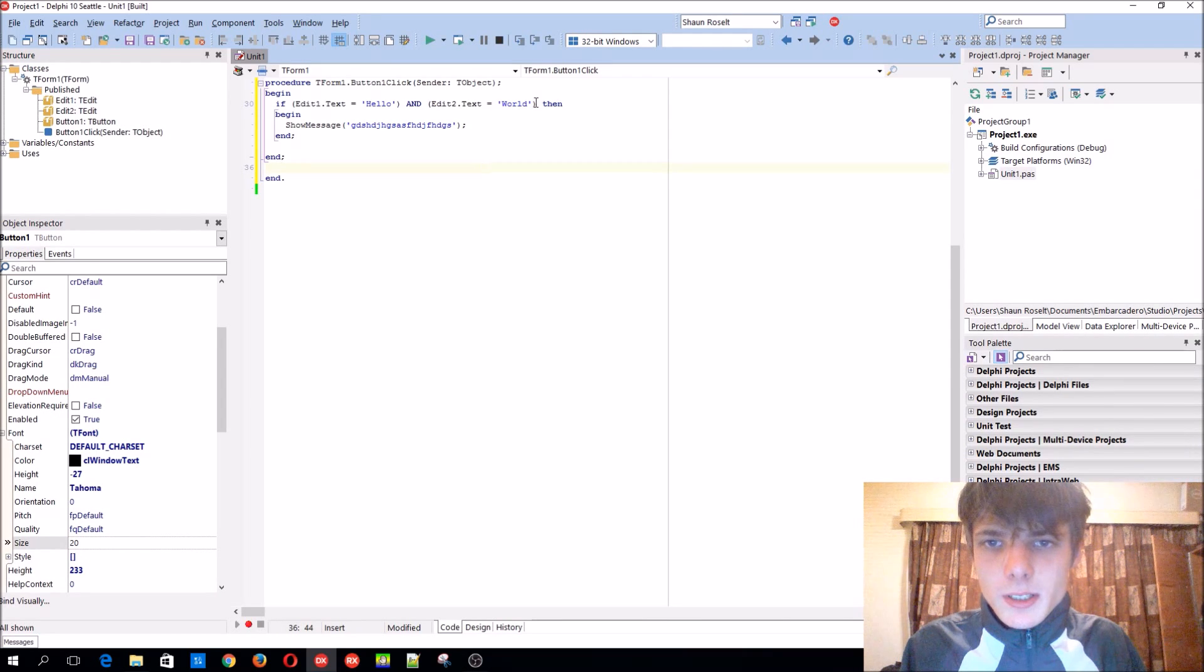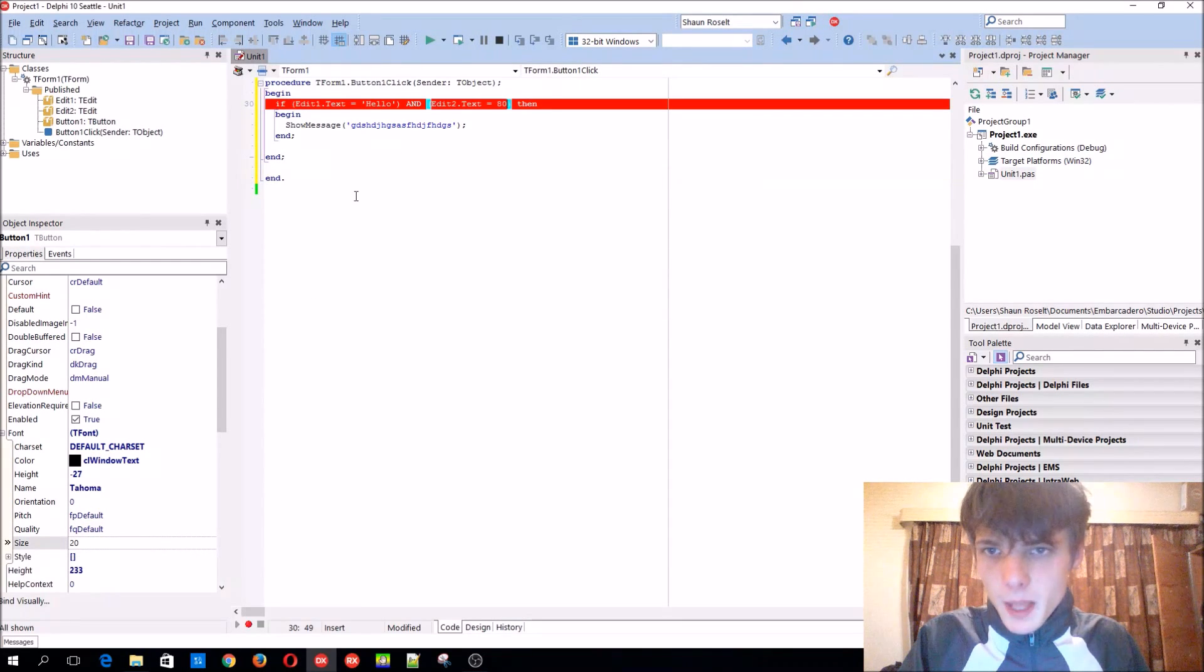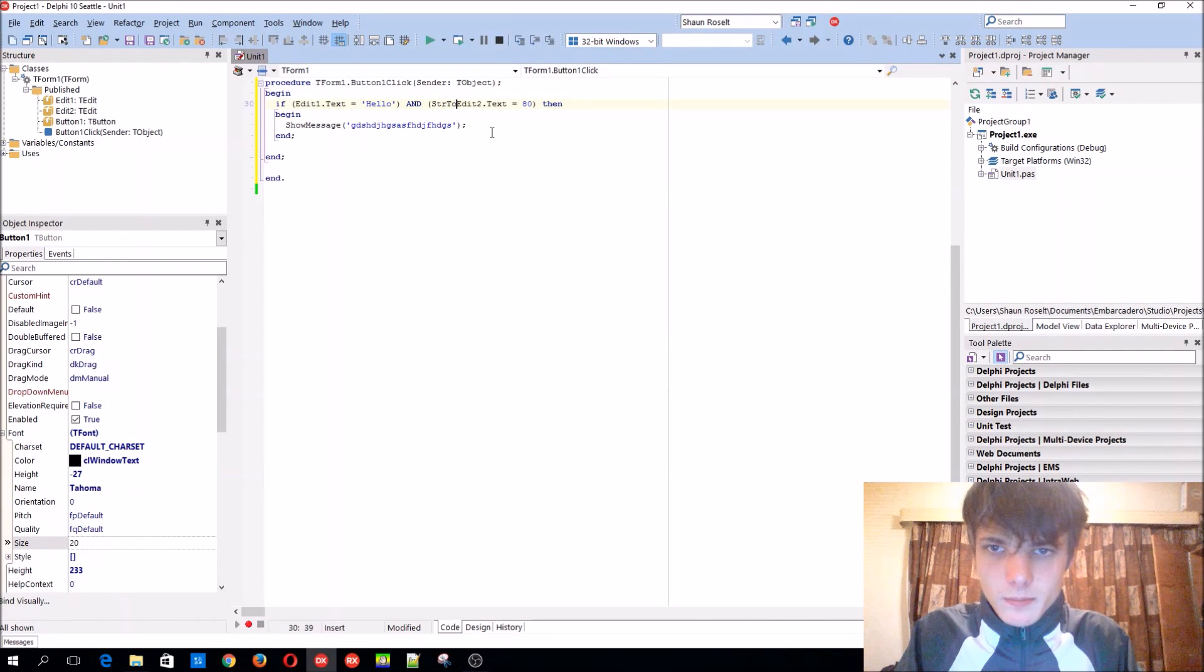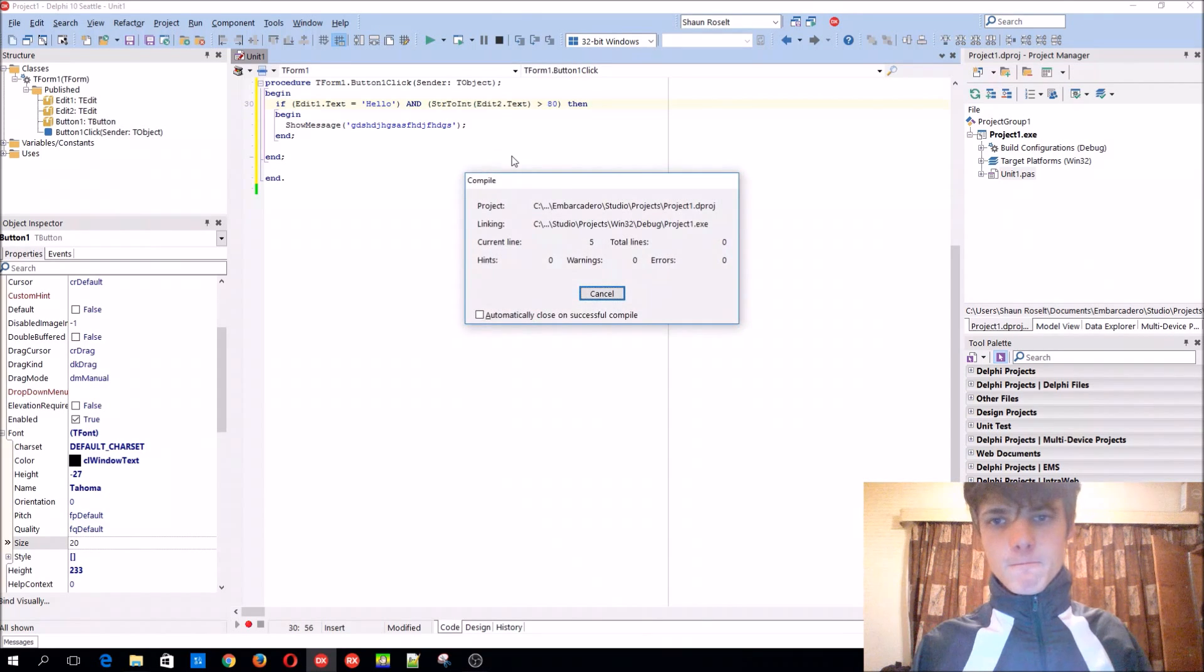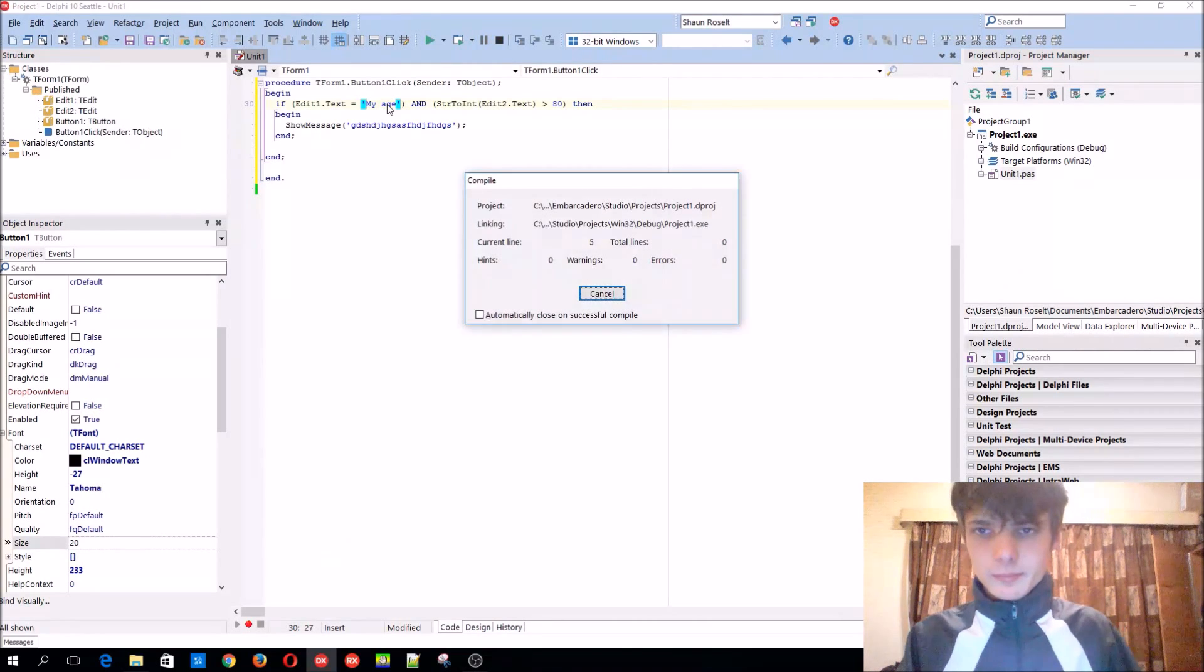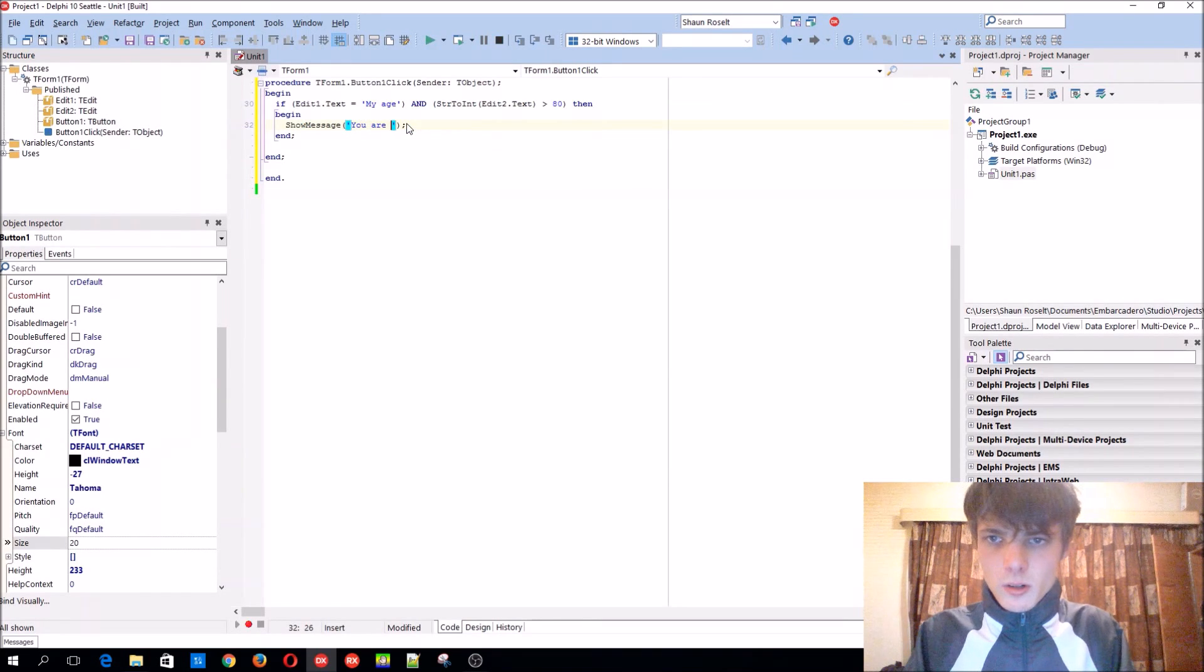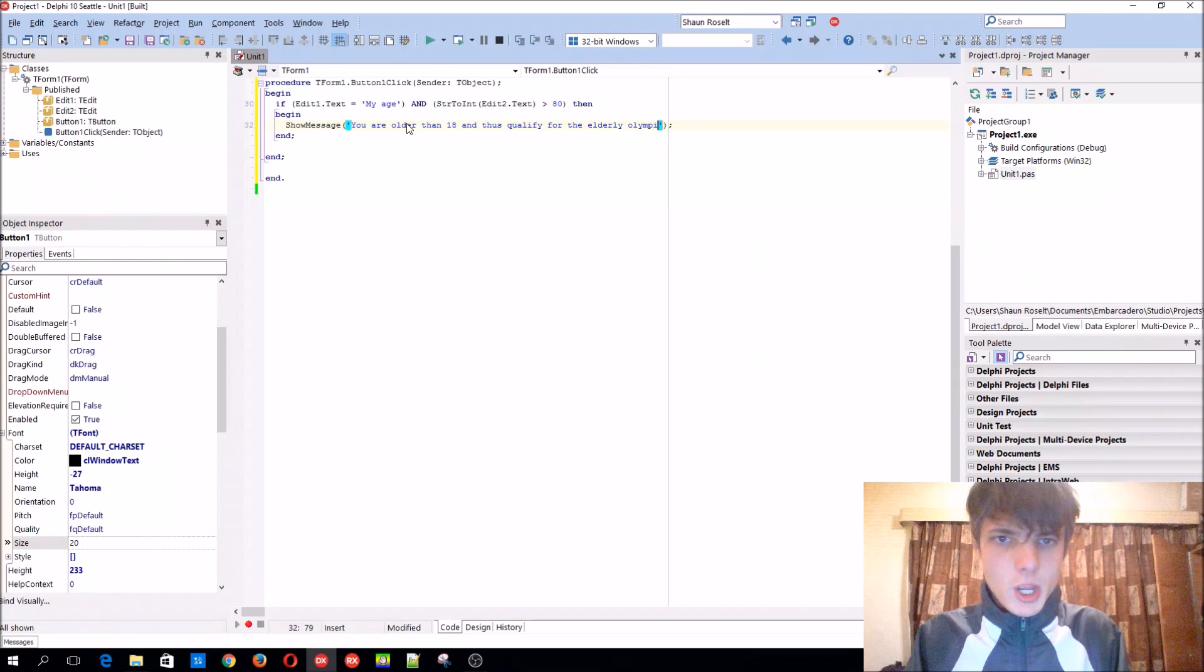You can also, for instance, say that edit two needs to be equals to 80. But 80 is a number, so this won't work because text is type string. We can also convert this. So let's say that it has to be bigger than 80. Wait, let's make this my age. Okay.